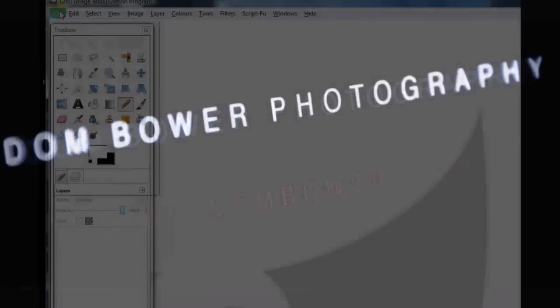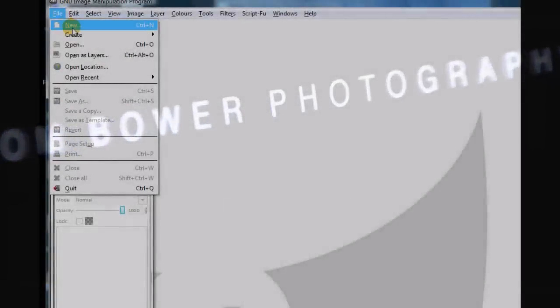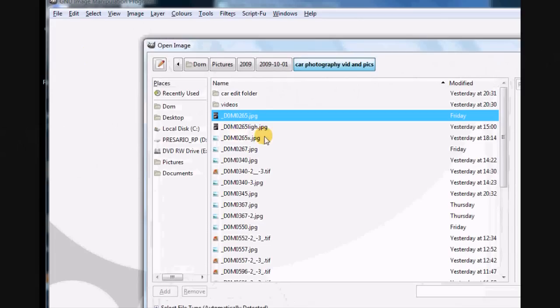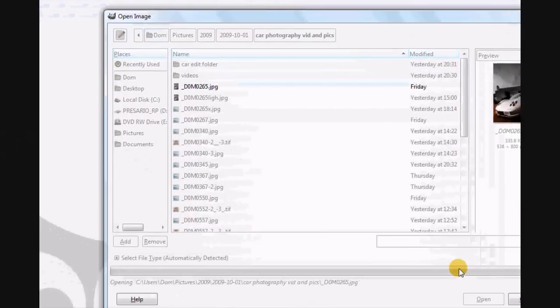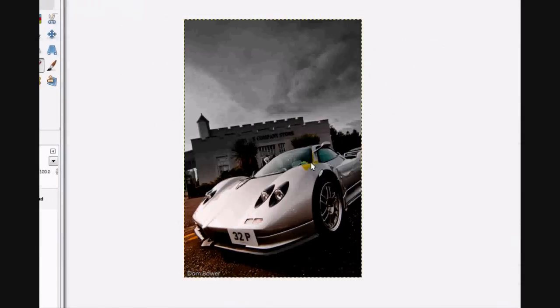Today in this video I'm going to show you how to add some lightning to a picture. I'm going to open up this picture of a car which I took the other day, and I've already edited this photo quite a bit.